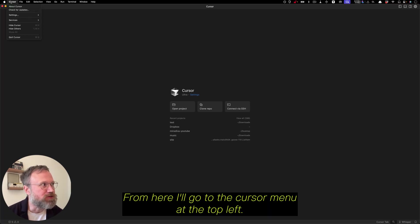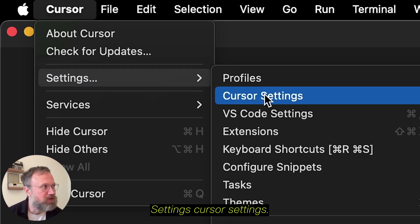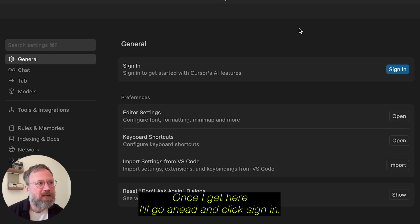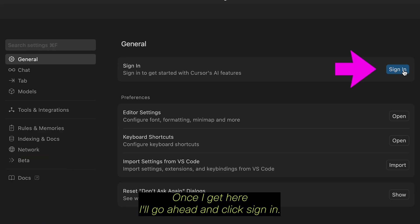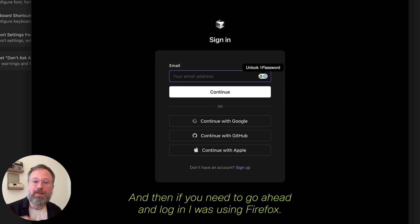From here, I'll go to the Cursor menu at the top left, Settings, Cursor Settings. Once I get here, I'll go ahead and click Sign In. And then, if you need, go ahead and re-login.